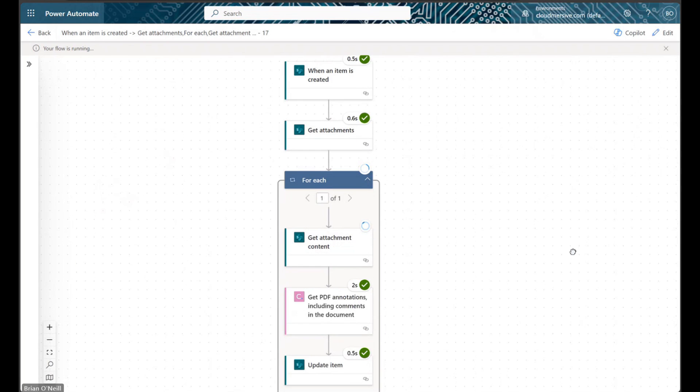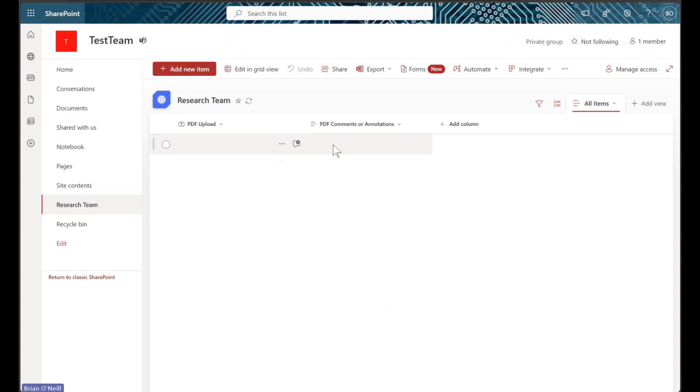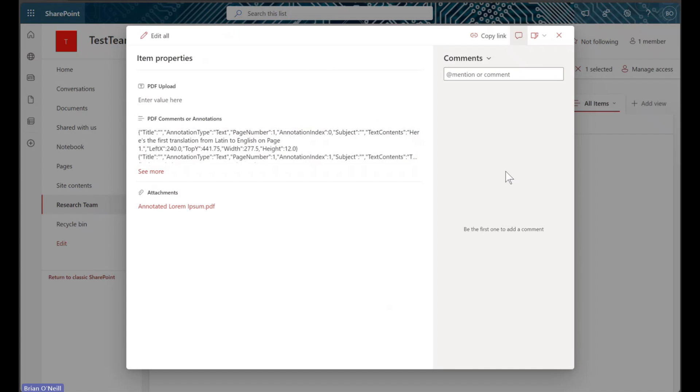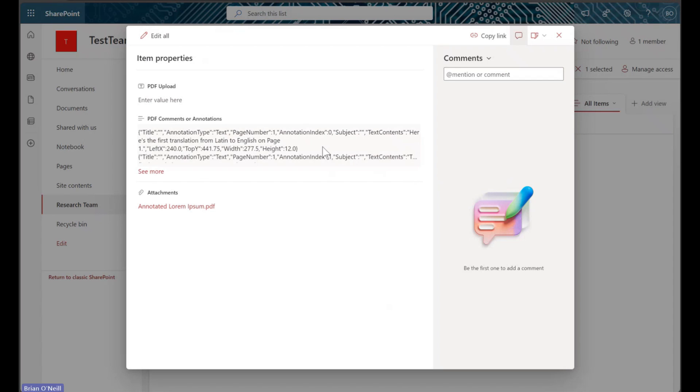When our flow finishes running, we will find our response array included in the multi-line text column of our list. We can use various Power Automate functions to parse this array differently, but the important thing is that this information can become instantly available to us in an easy-to-view text field.